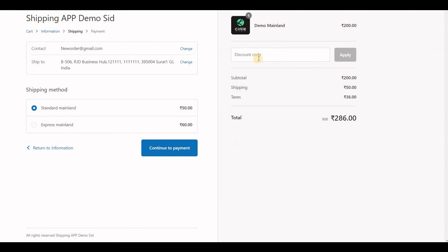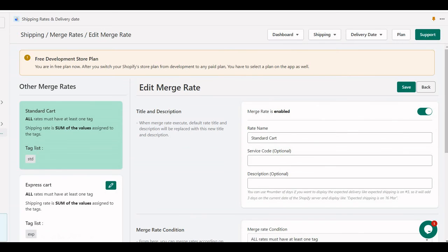Now, I have removed the frozen item, then the merge rate will not be executed here because only one mainland item is in the cart. Then, it will display the regular standard and express mainland product rates.